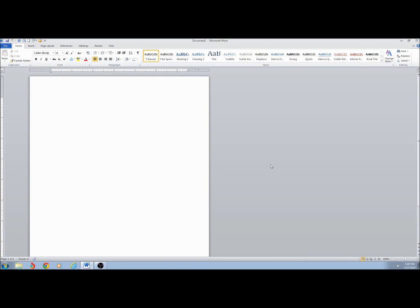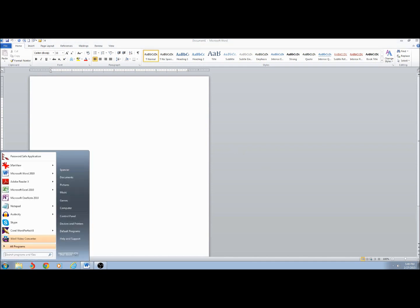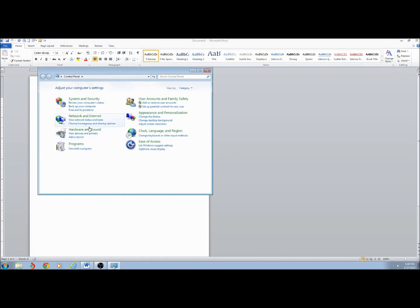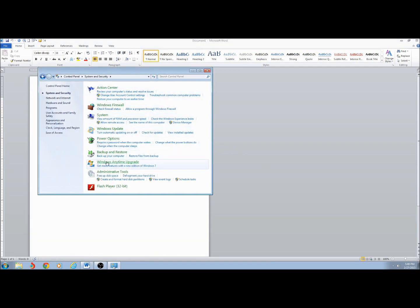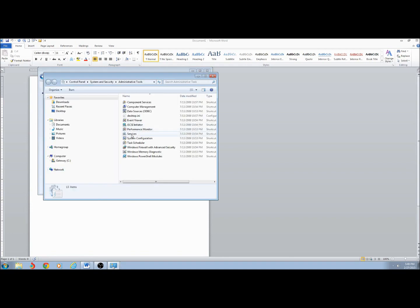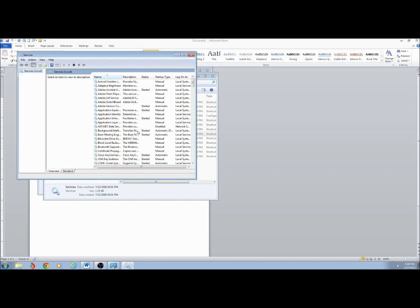Hello. Today I'm going to show you how to turn your Windows 7 computer into a Windows Time Server. The first thing I'm going to do is stop the Windows Time service if it is running. To do that, click on Start, Control Panel, System and Security, Administrative Tools, and Services.